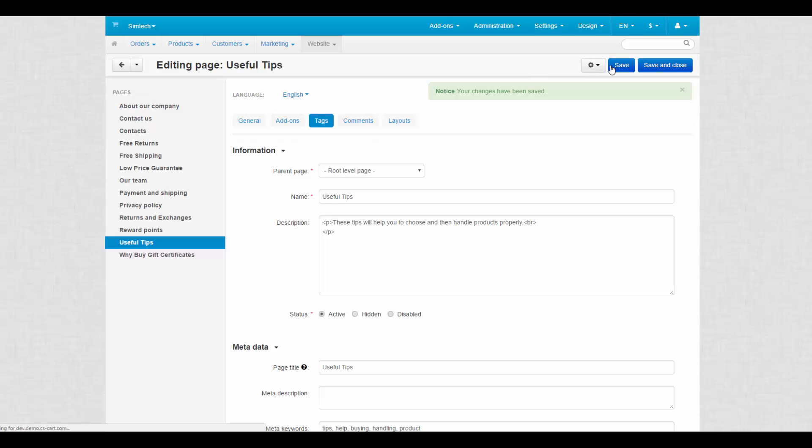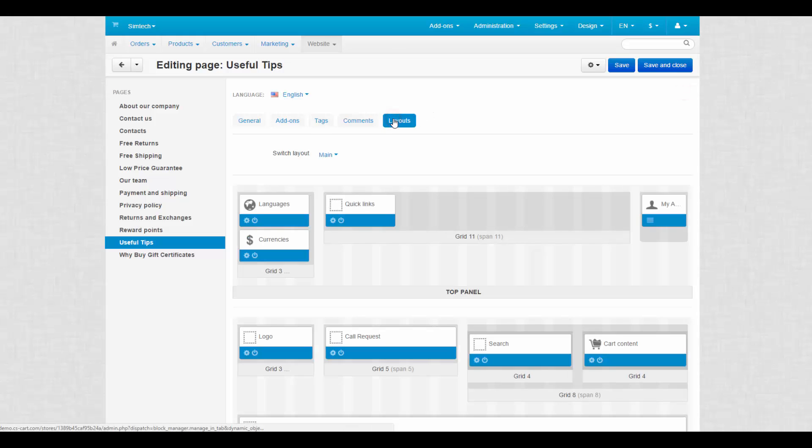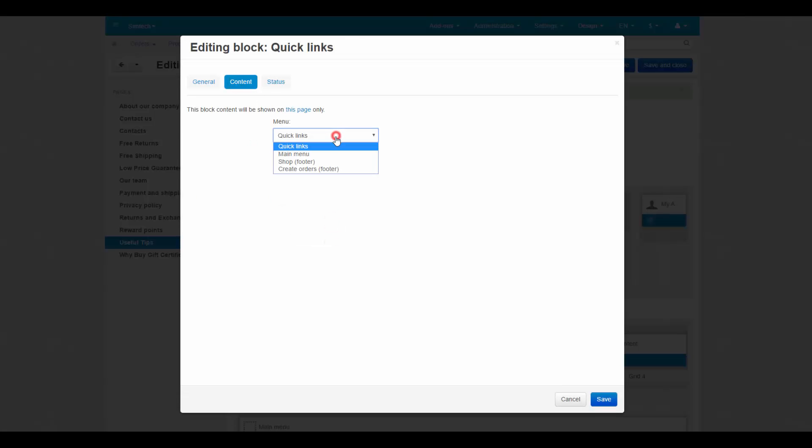The last tab here is the layouts tab that contains an individual page layout. Here you can enable and disable blocks and change their content. This way, all your pages may look unique.